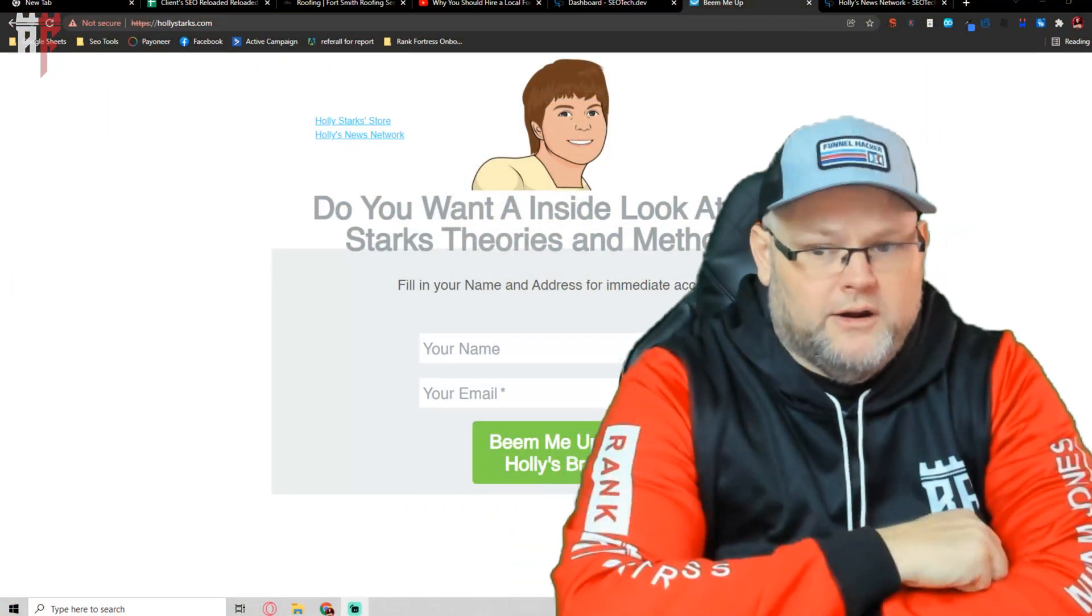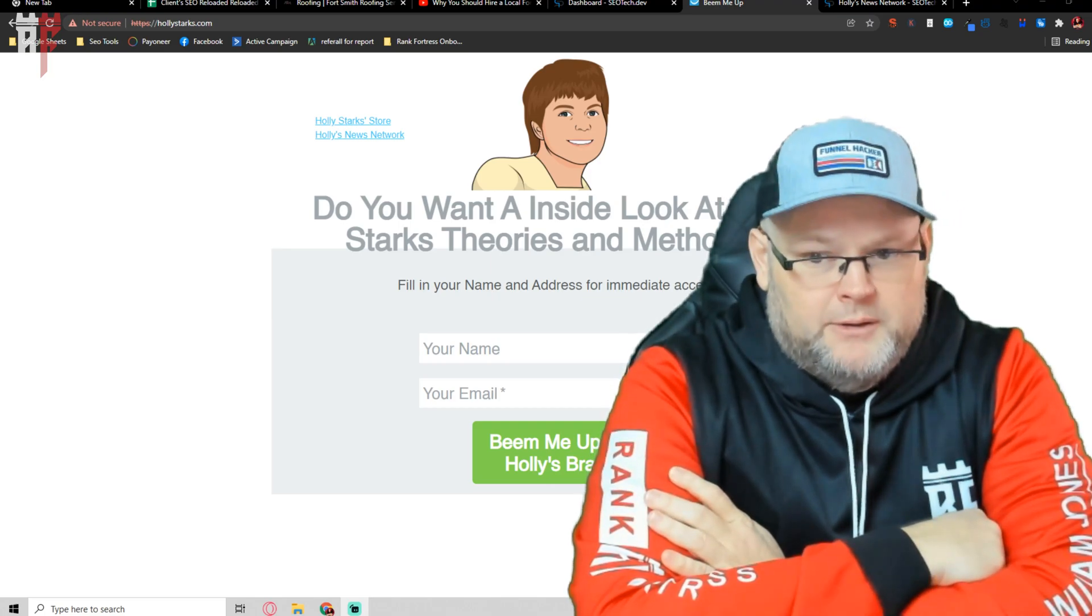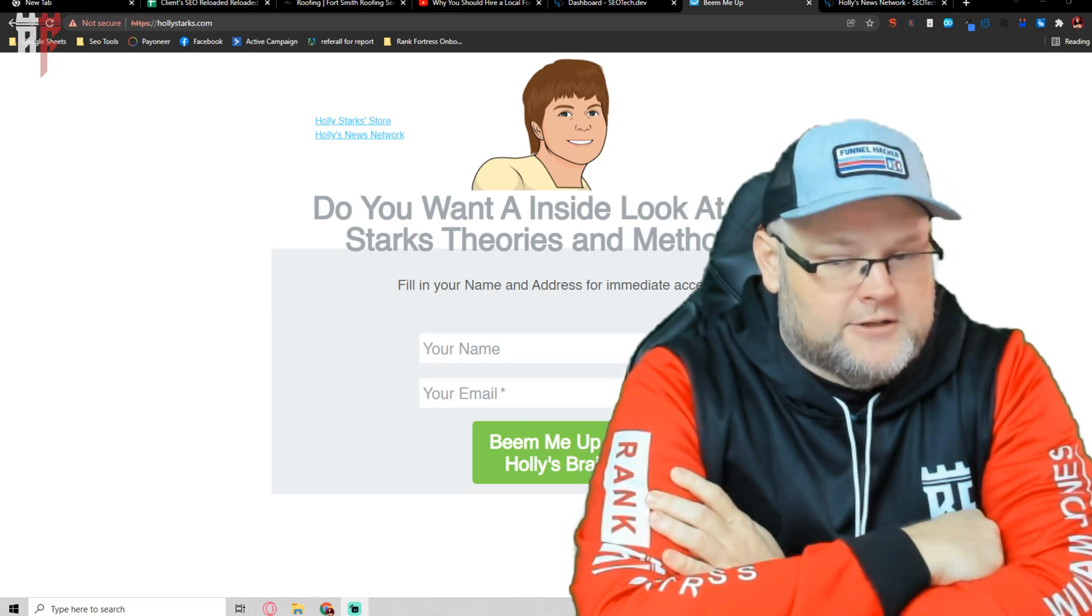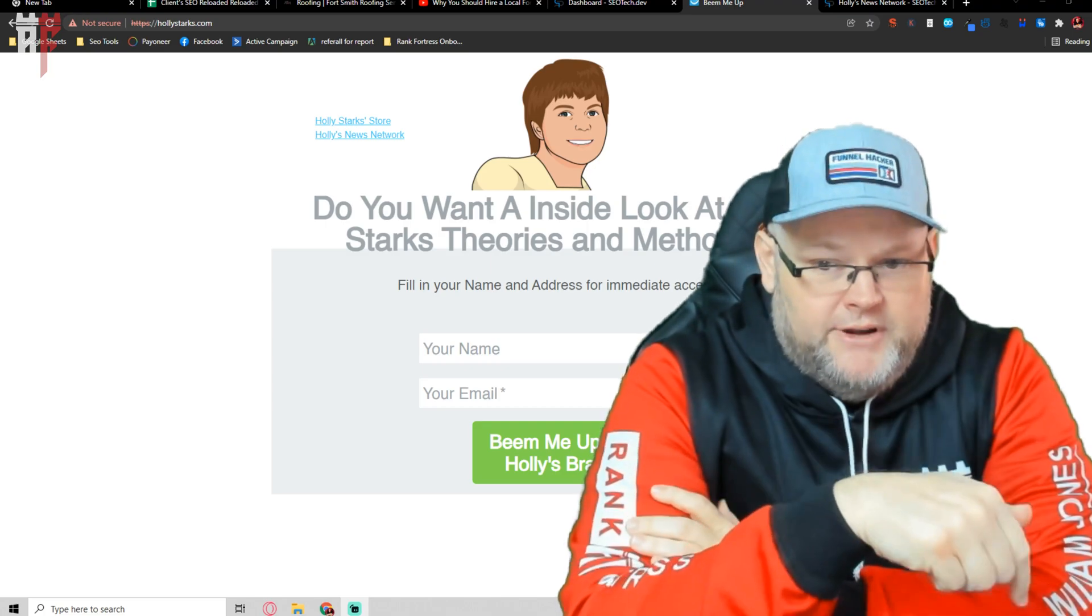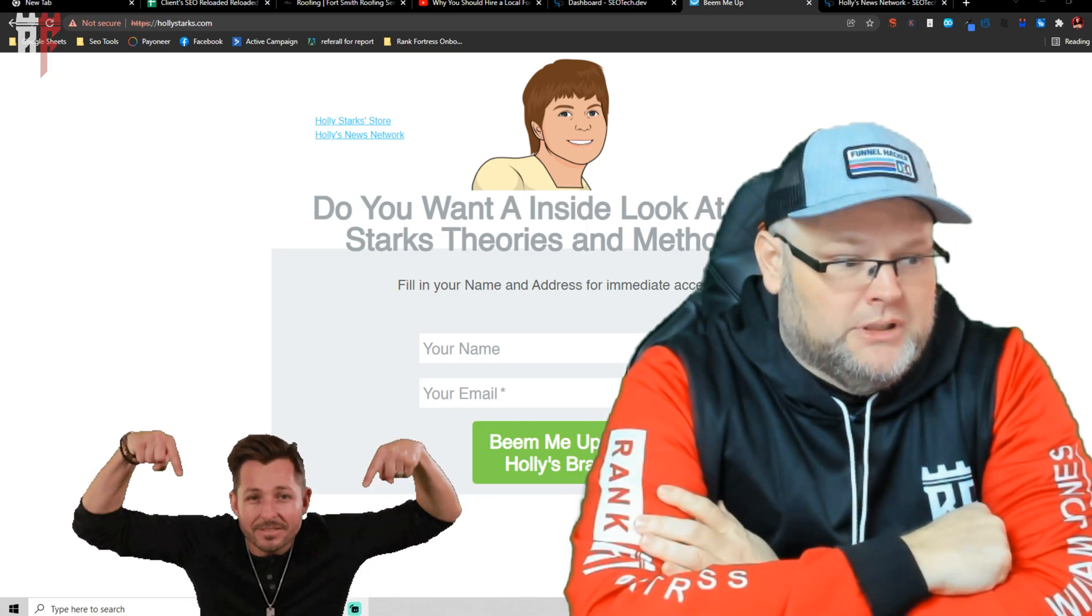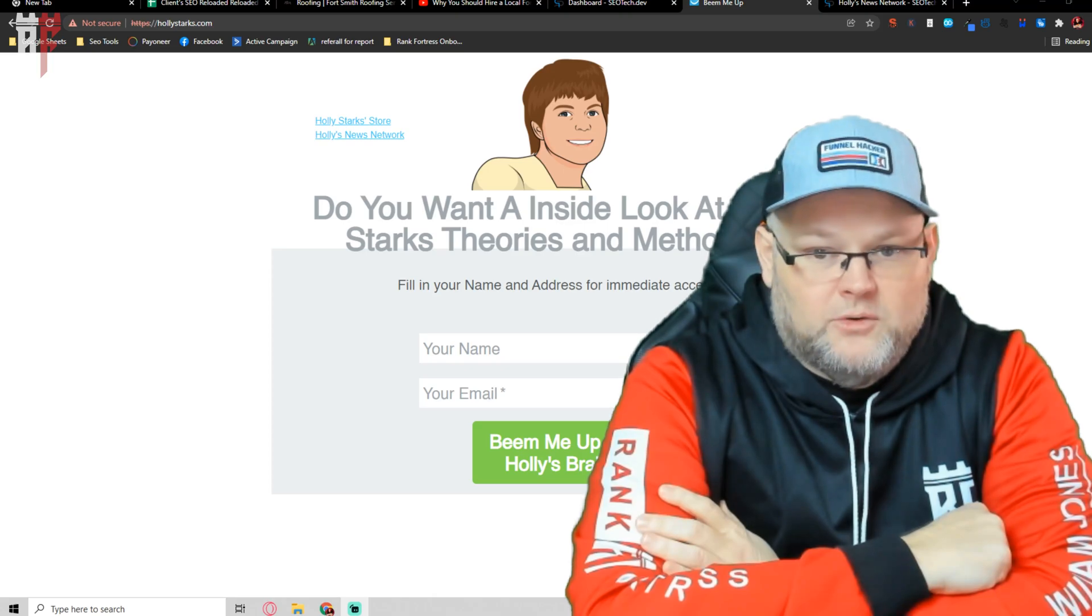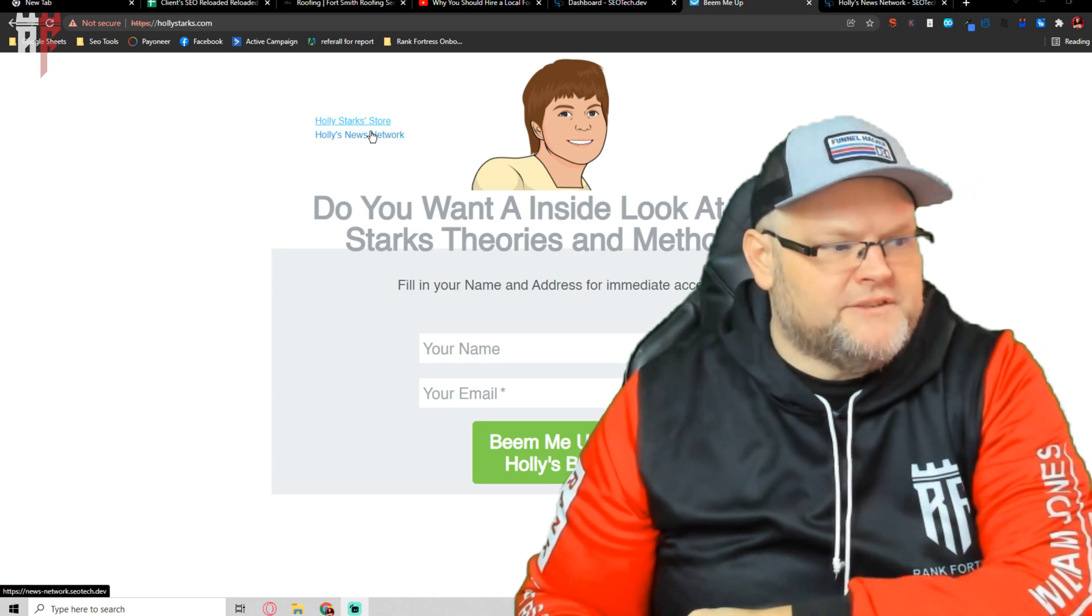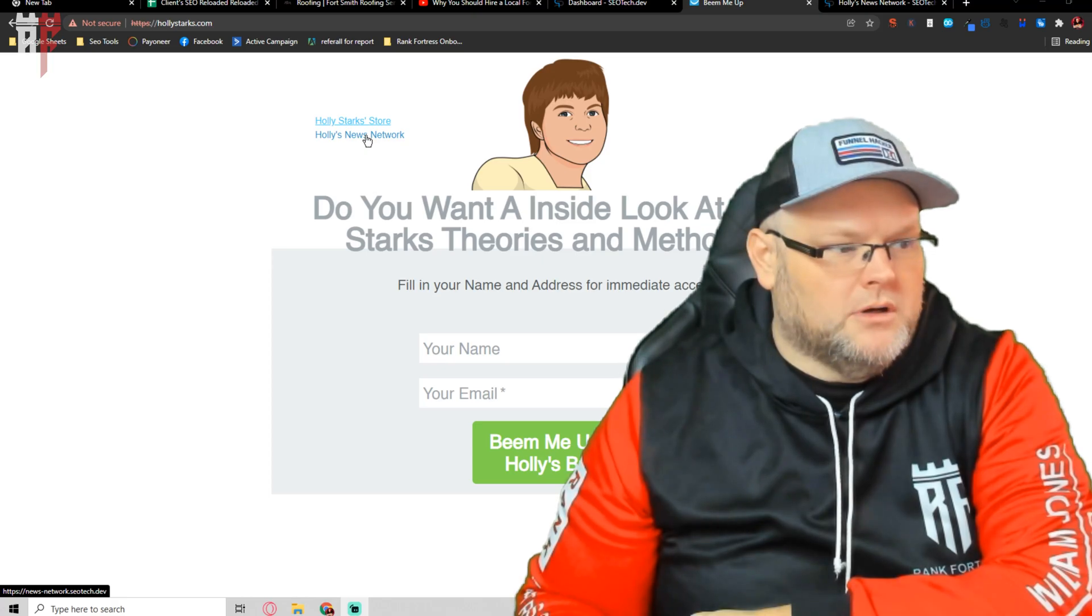So if you're not aware of it, there is a dear friend of mine named Holly Stark. She has a website called hollystarks.com. If you've never been to it, check out in the description below for her link to the website. She has her store, but in specific today, we're going to be talking about her news network.